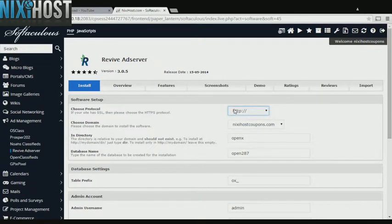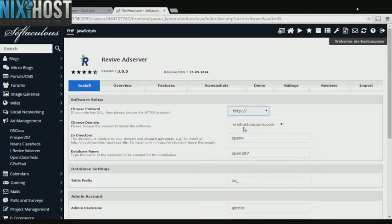If you have an SSL certificate, you can change the protocol to HTTPS. Otherwise, leave this default.